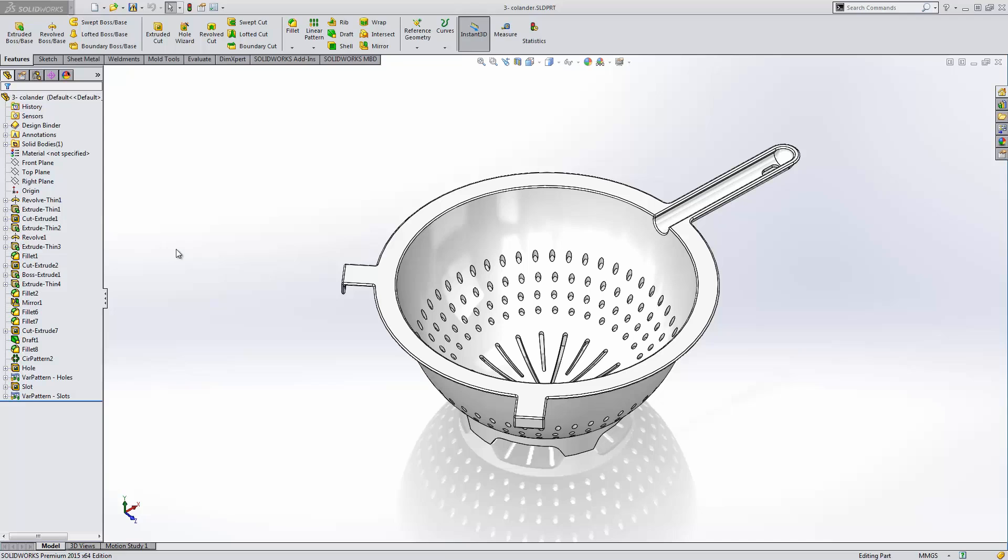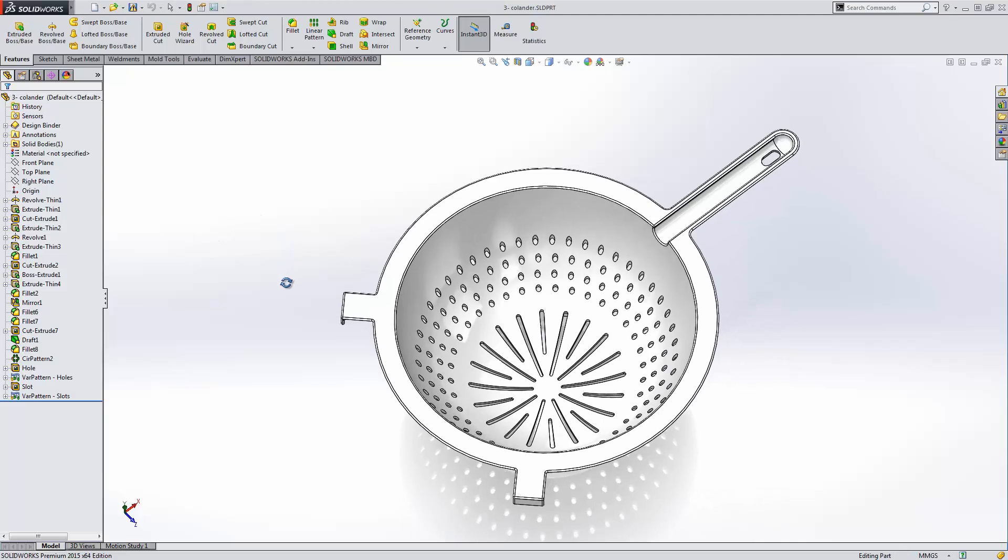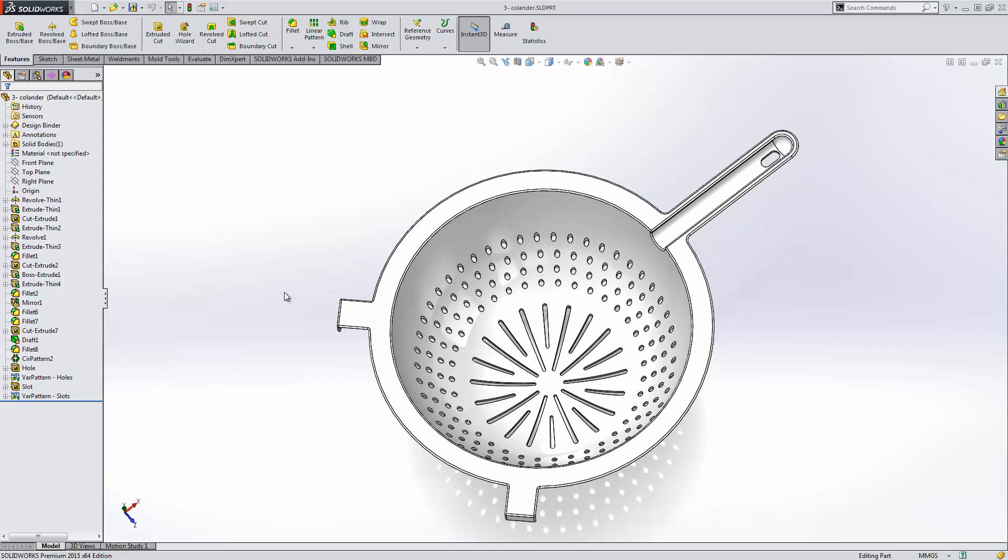With variable pattern, nothing can't be patterned. In this case, we're going to create this colander with a couple of very simplistic features, and then the use of the variable pattern.